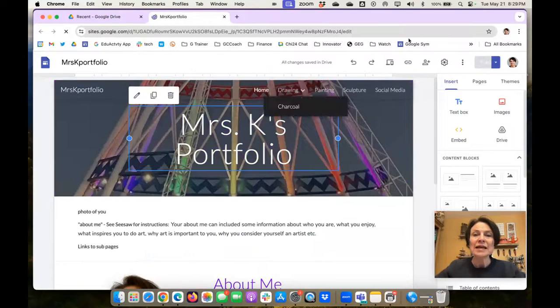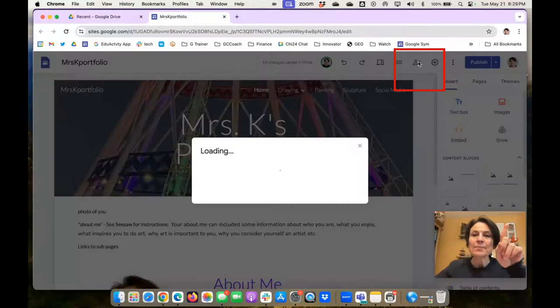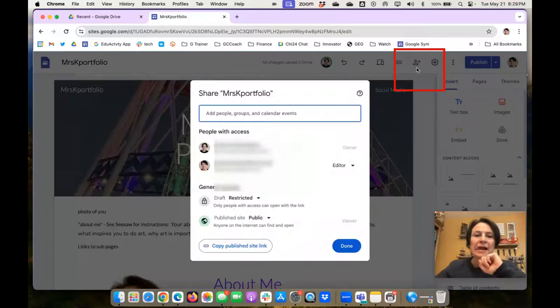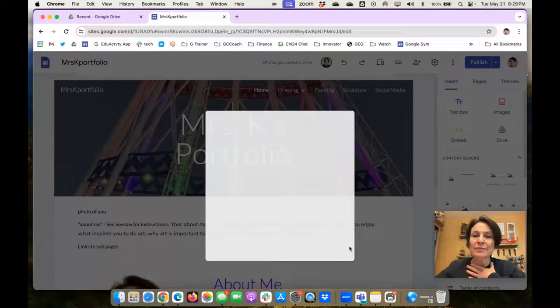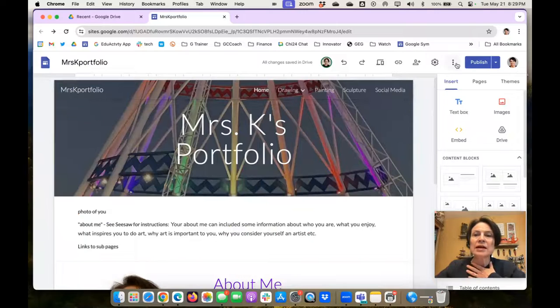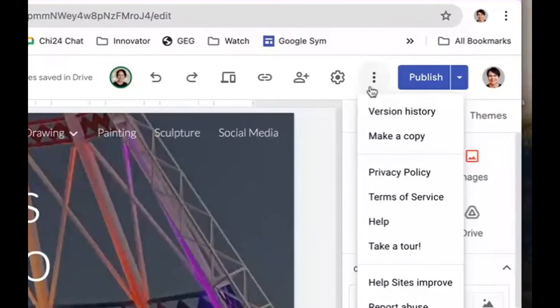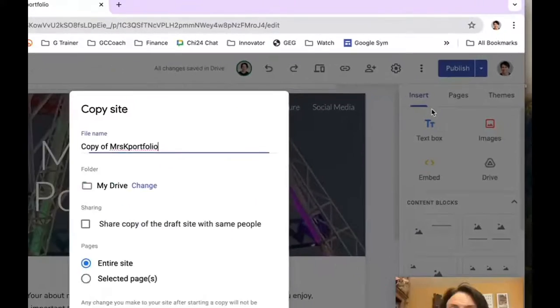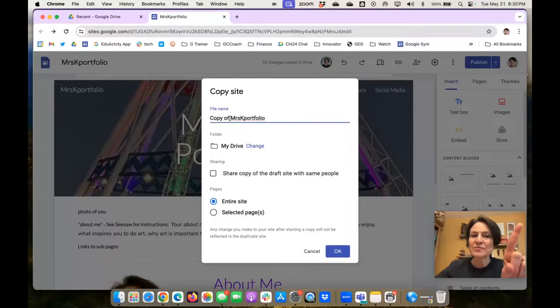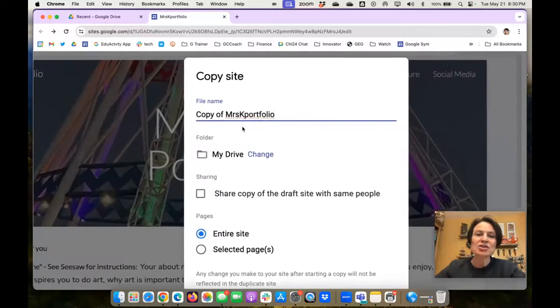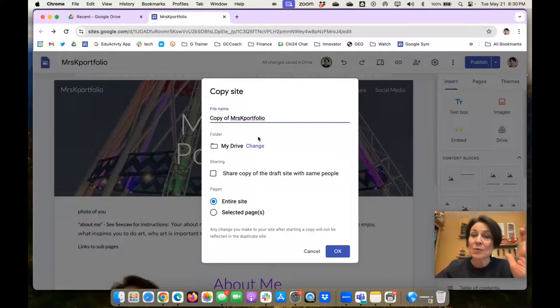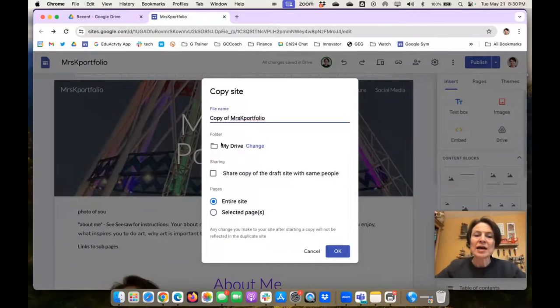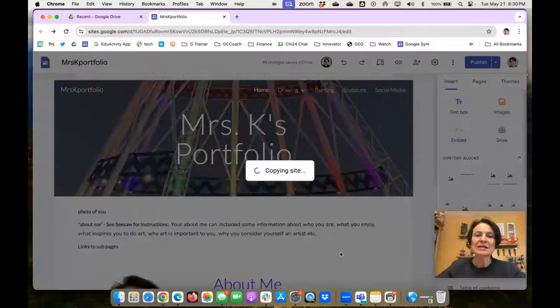Now, in Google Sites, I'm still only the editor. So what I'm going to do over here now is under the three dots, I'm going to make a copy. And I'm going to leave this one as copy of Mrs. Kanikin's portfolio right here. I'm going to change that later on, but I'm going to keep it that way so I know which one's which. It's just going to sit in my drive. I want the entire site. And I'm going to click OK.